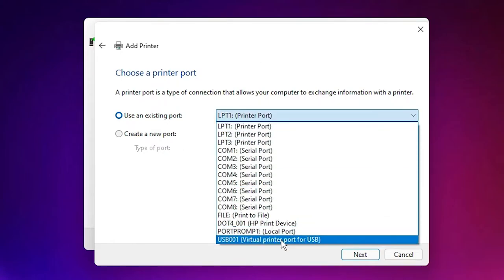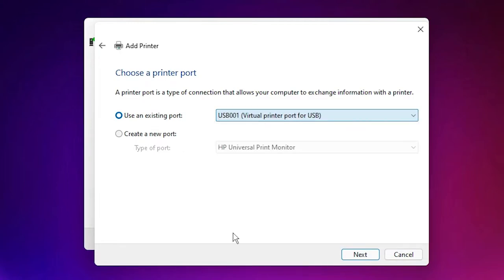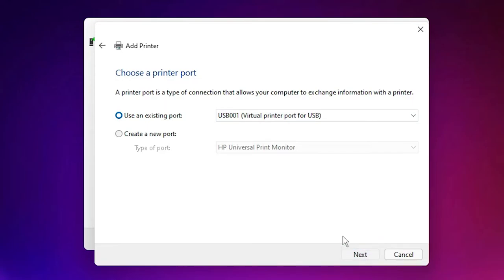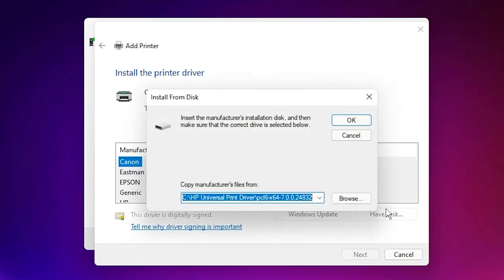Here's the most important part: just select any USB port—USB001, USB002, USB003, or USB004. Click Next, then click on Have Disk.